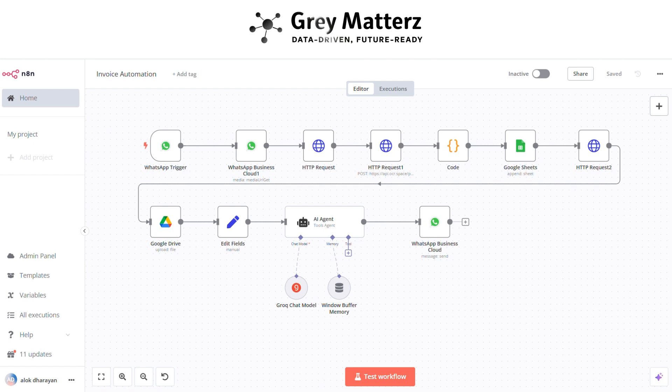This isn't just automation. It's a smarter way to work. With N8N, you gain more than just efficiency. You gain peace of mind, knowing that your processes are reliable, accurate, and completely hands-free.